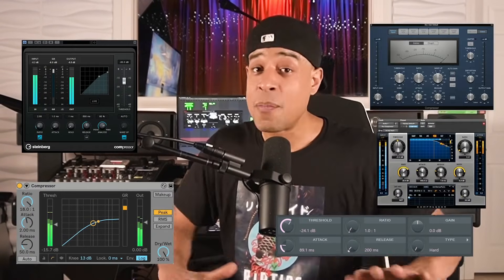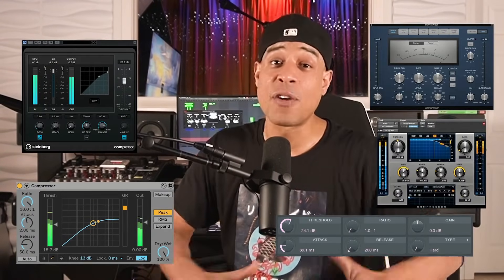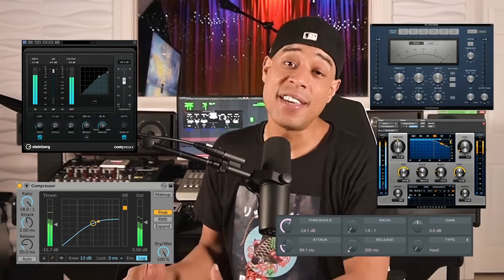I don't know about you, but I like to think about compressors like cars. Each one handles and maneuvers dynamics in their own unique way. You've got economy or stock cars, perfectly fine for getting from A to B. You've got your vintage muscle cars like the LA-2A, the 1176, the DBX-160, or the G-Comp.